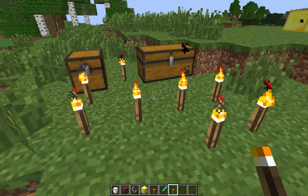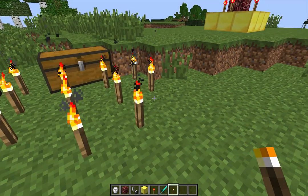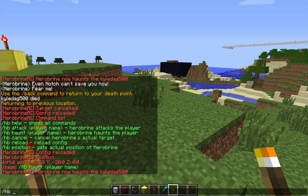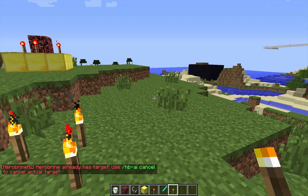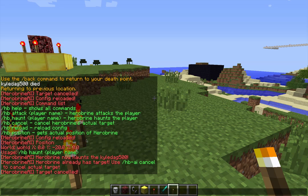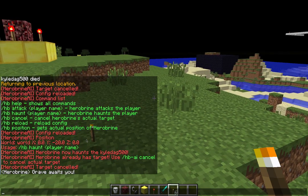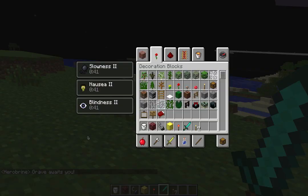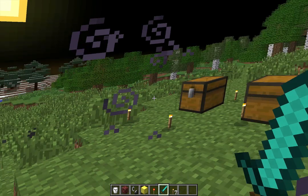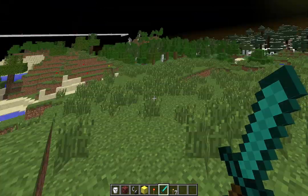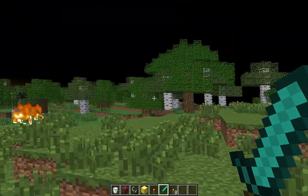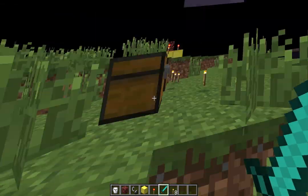When he does start to attack me he's hopefully going to remove these torches. While he's haunting you he may decide randomly to start attacking you. If not, you can do /hb attack and your name. He's already haunting me so I'm going to do /hb cancel — and now he randomly started attacking me! You can see he moved all these torches. You get all these weird effects, lightning — you can hear the thunder.